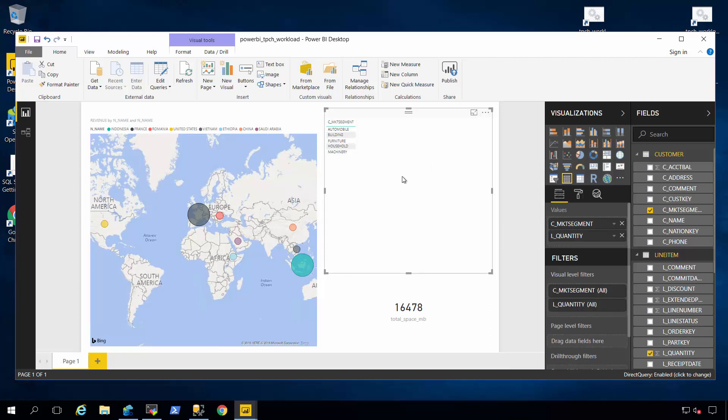So I'm going to drop it in here and you're going to notice right away this little circle spinning that there's a delay in result set processing. And again, this is because a very massive scan against a very large table in this database is taking place. Now the results come back.